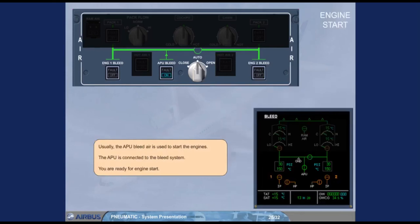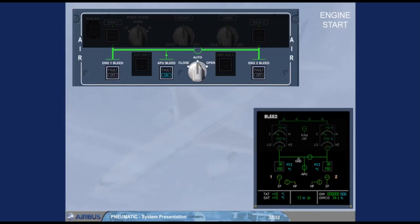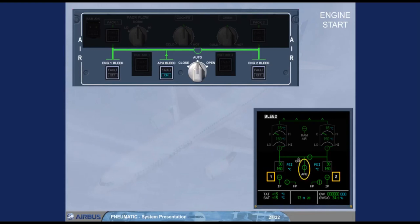Usually, the APU bleed air is used to start the engines. The APU is connected to the bleed system, you are ready for engine start. Notice that the engine identification numbers have turned white indicating that the engines are running. The engine bleed valves remain closed because the APU bleed valve is open and the APU has priority over the engine bleed. We can now switch the APU bleed off.